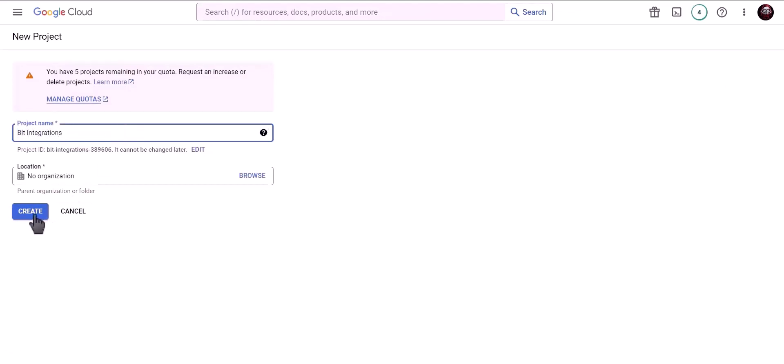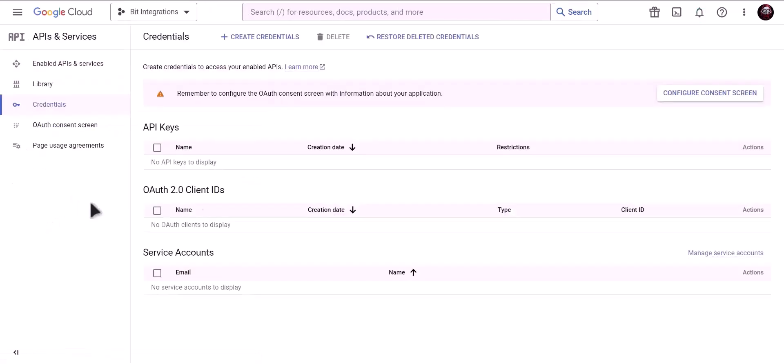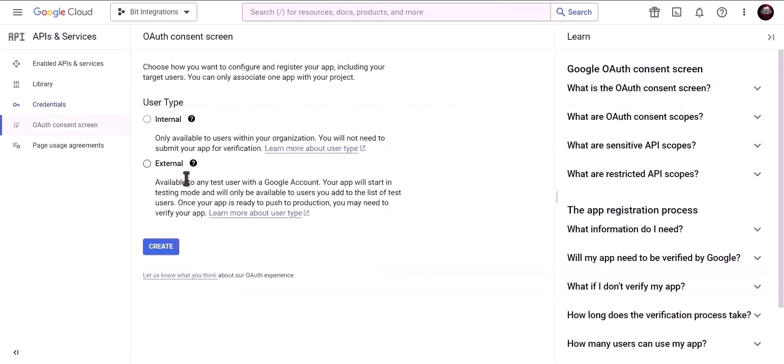Click on create. Click on configure consent screen, choose external, and click create.